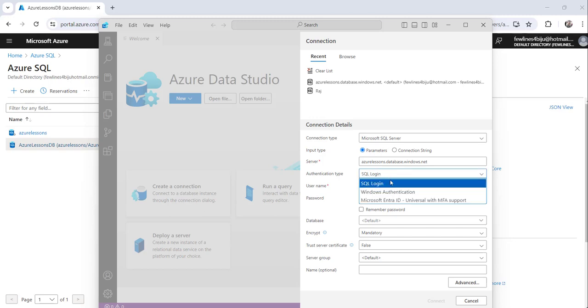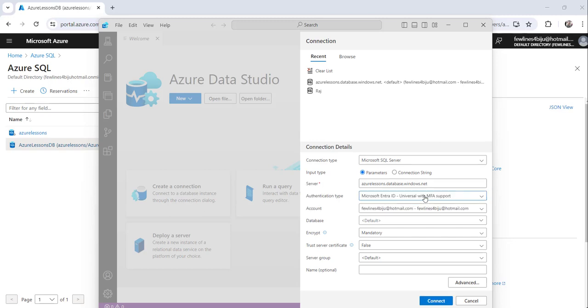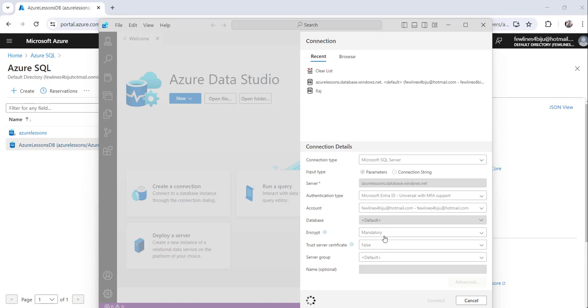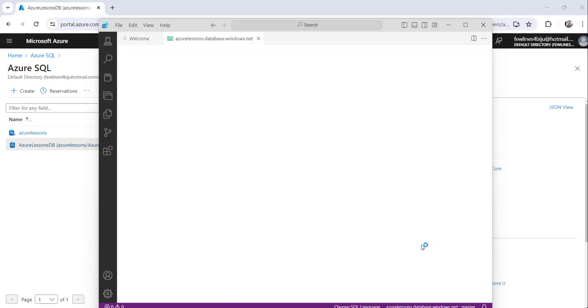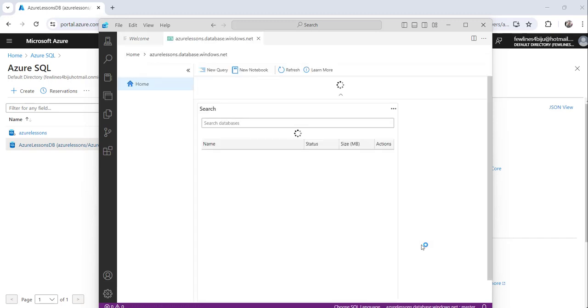So I will go with this Microsoft Entra ID and here this is the account for me, let it be like this and nothing else. I will just go ahead and click on the connect button. See I was talking about that error, after clicking on this connect button there might be a chance you will get that error.